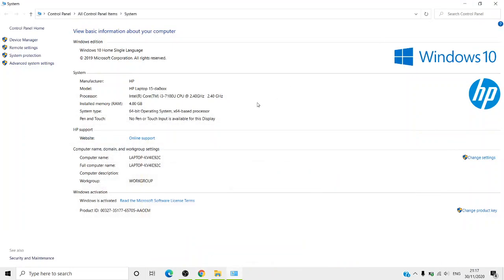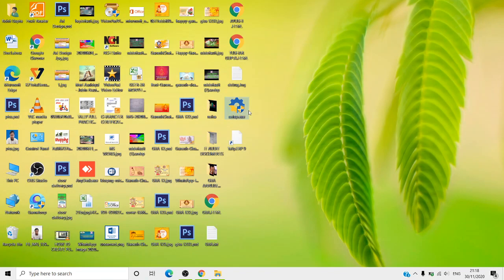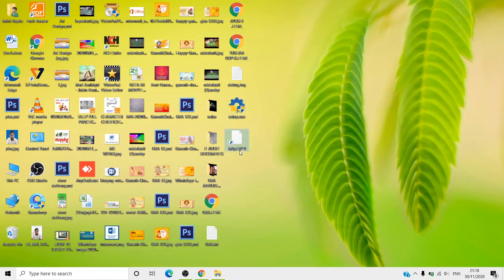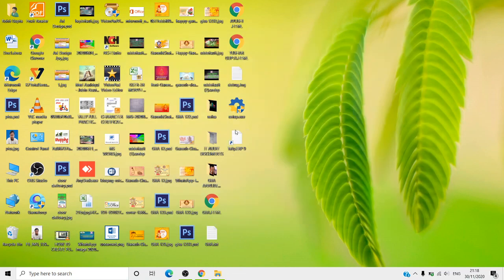I have already downloaded the Tally Prime setup on the desktop. This is the previous version, Tally ERP 9 — I will try to open it. It won't open because I have already installed Tally Prime, already set the server path, and already converted the data files, so this is why it will not open.